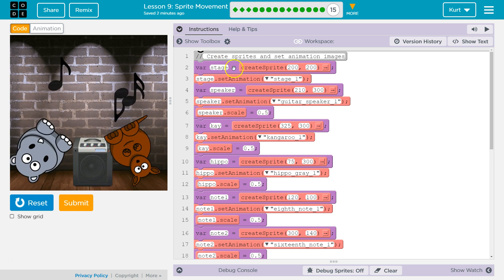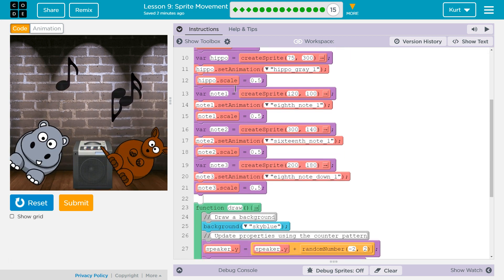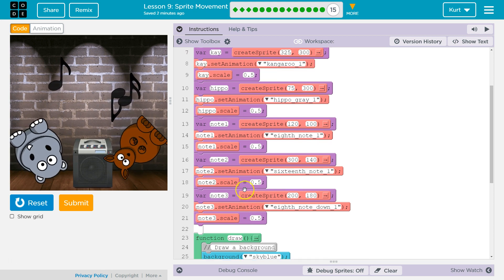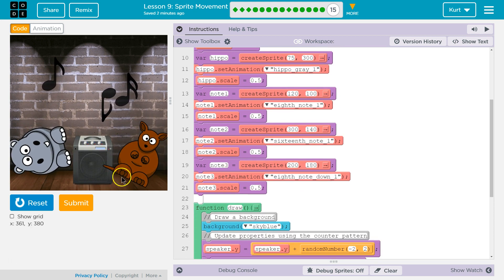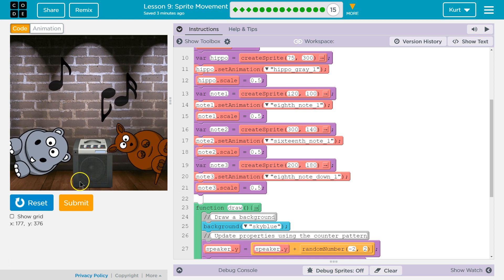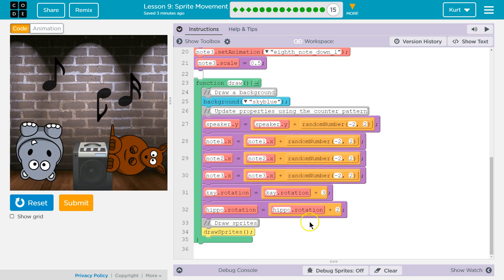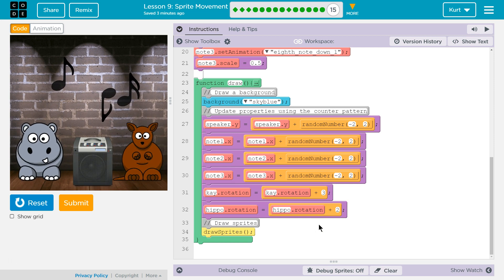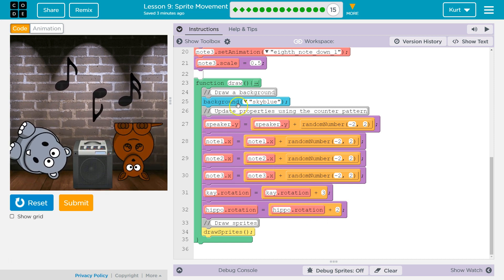The basics: this is me setting up all the sprites and controlling the scale. I have a bunch — each of these notes, my characters, and the speaker. The draw loop is critical. That is where the counter pattern is doing most of its work.